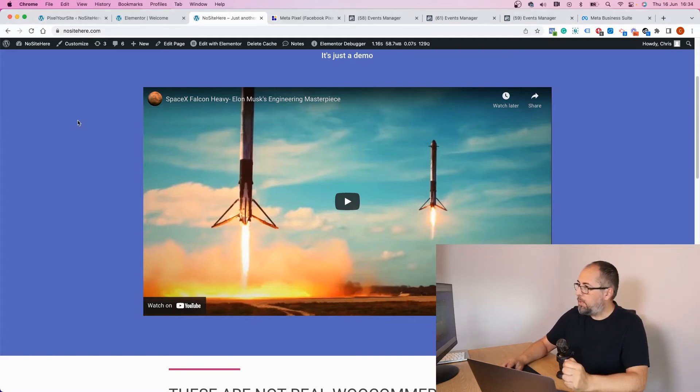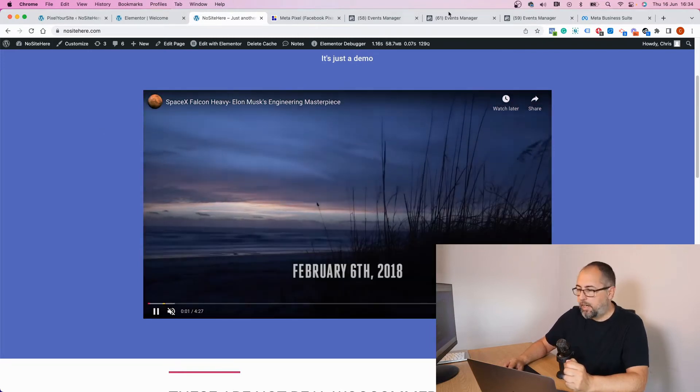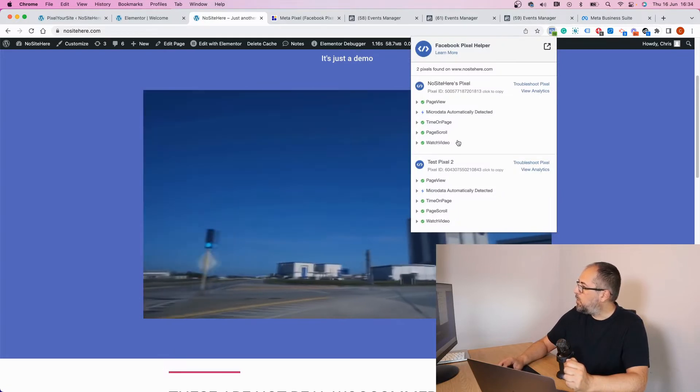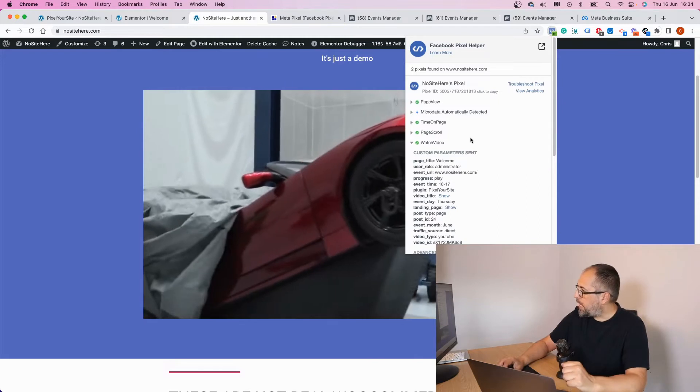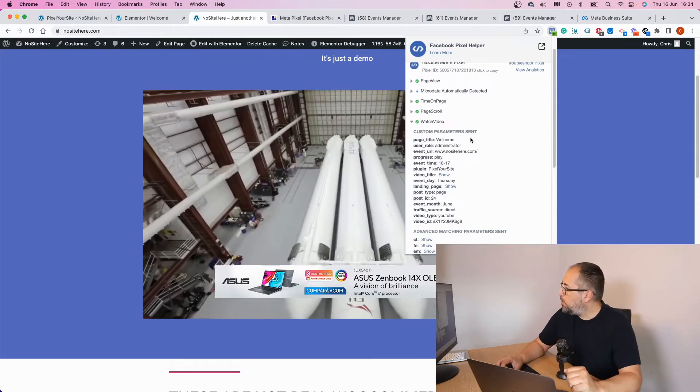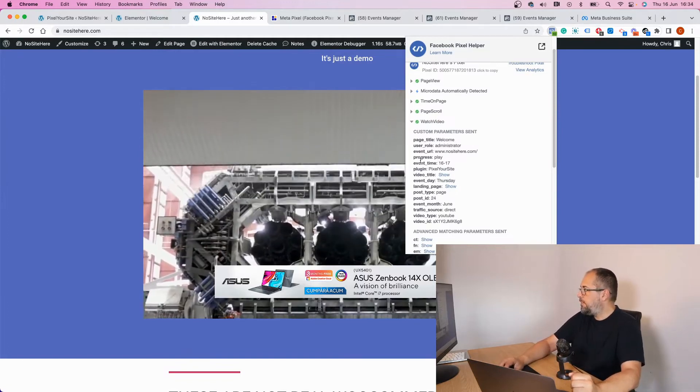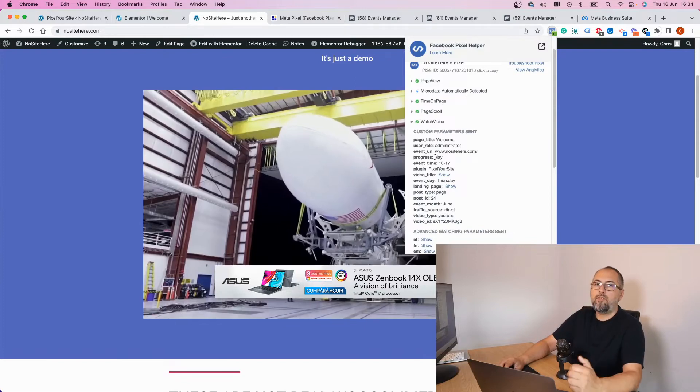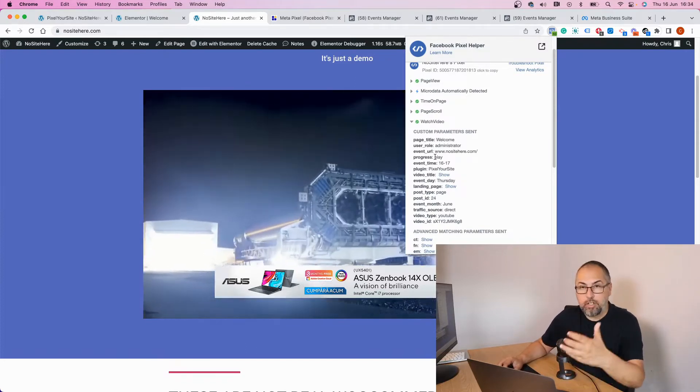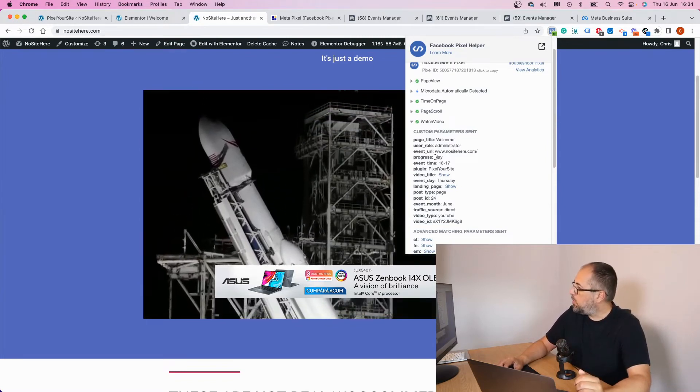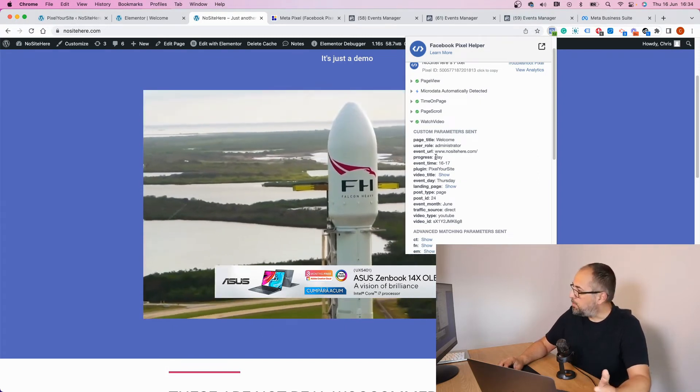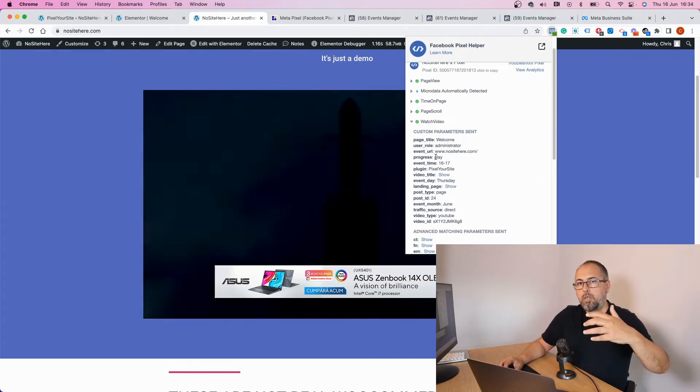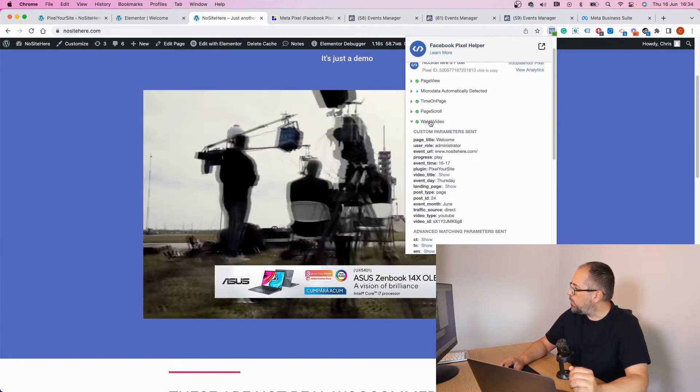So let me just play this video and you can immediately see that we fired an event—Watch Video, as I said before—and this event has various parameters. The most useful parameter is this one, progress. Now I have 'play' because this is a video that I just played, but we will have 10%, 50%, 90%, and 100%, meaning the visitor watched 10%, 50%, and so on from that video.